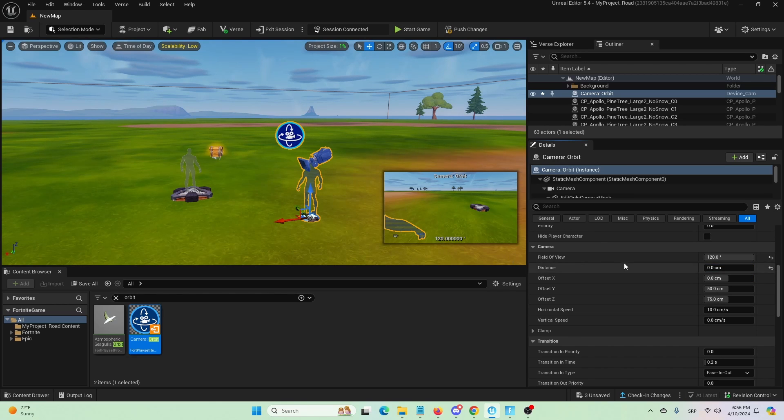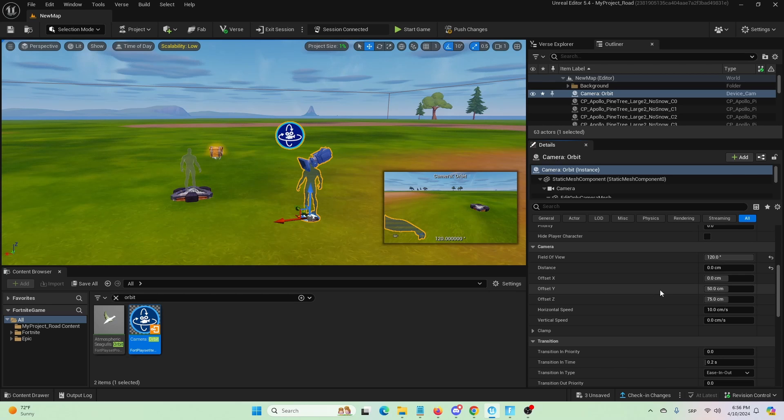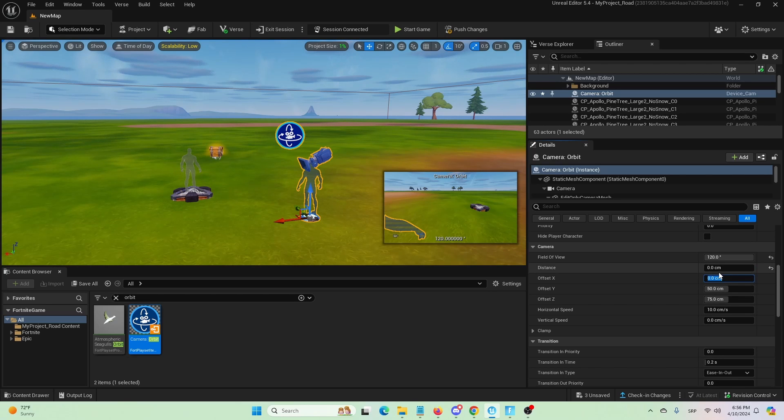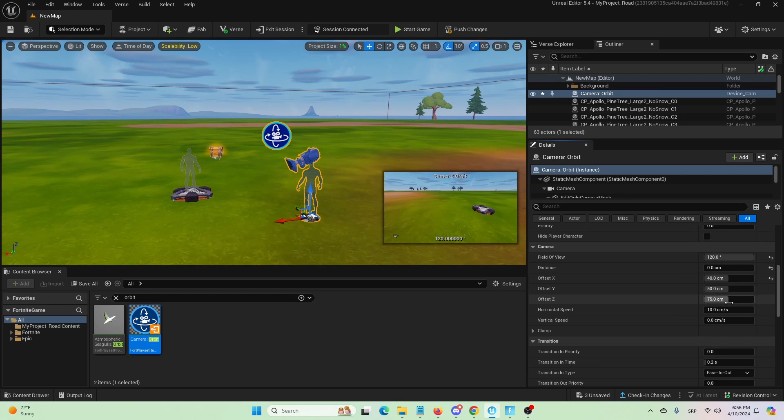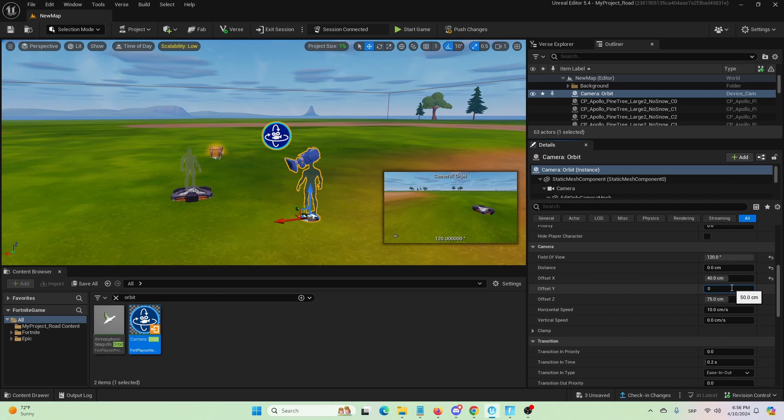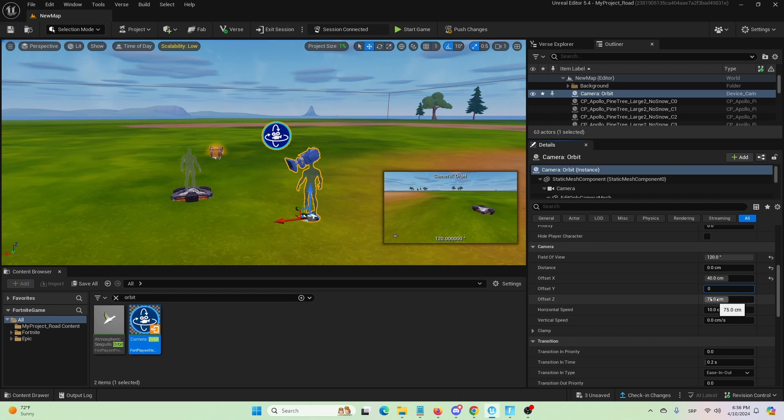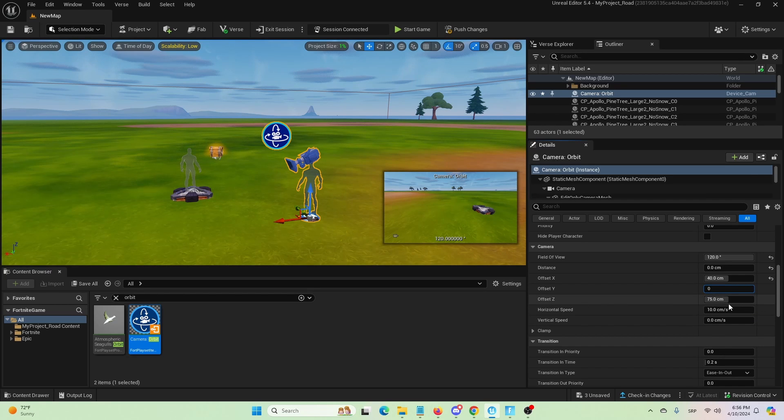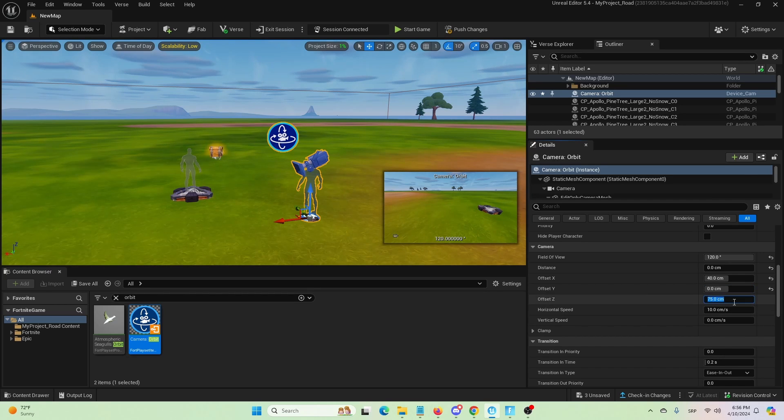meaning that it's right in the player. We're going to offset X to 40, we're going to offset Y to zero, and we're going to go for the offset Z and set it to 70.